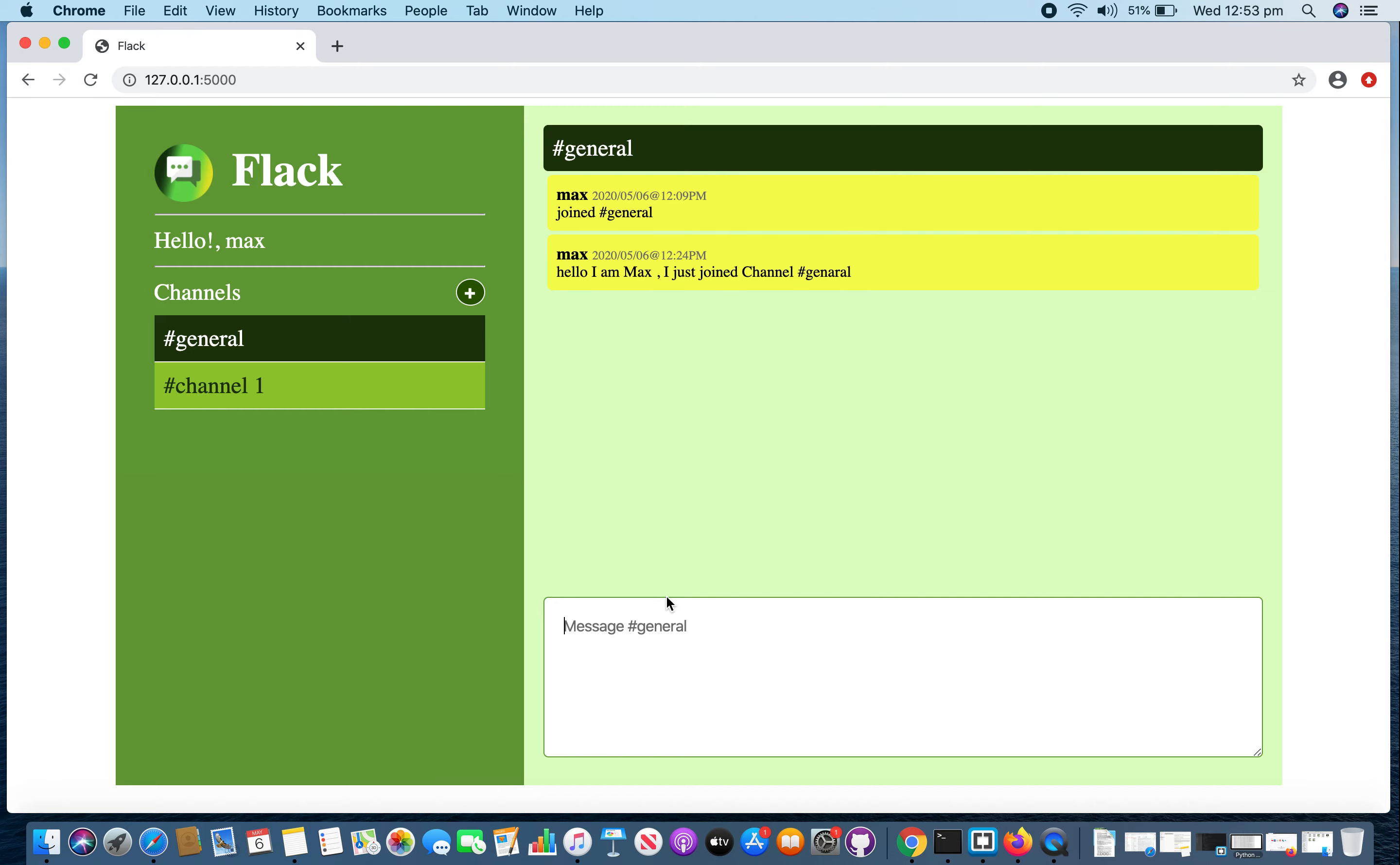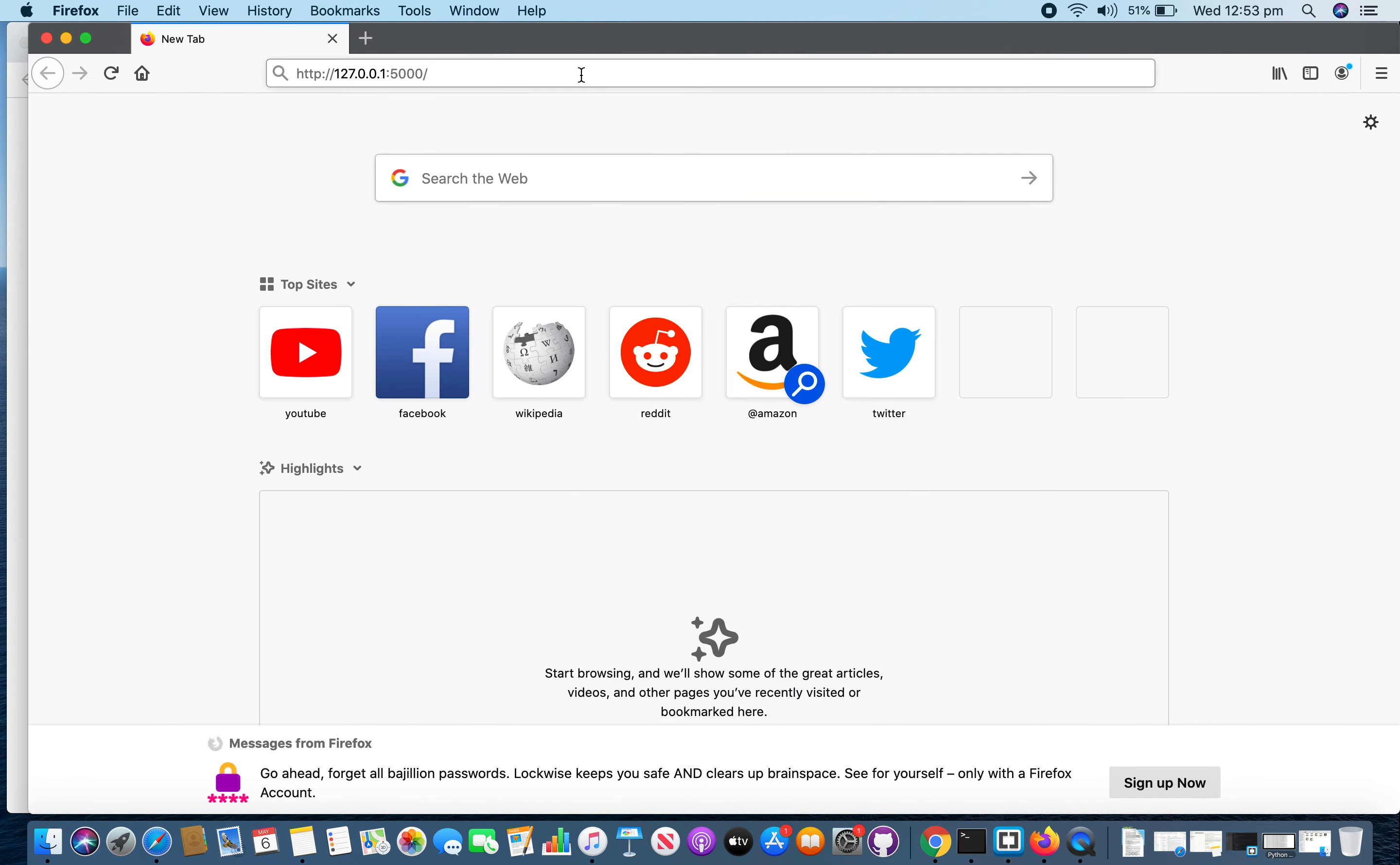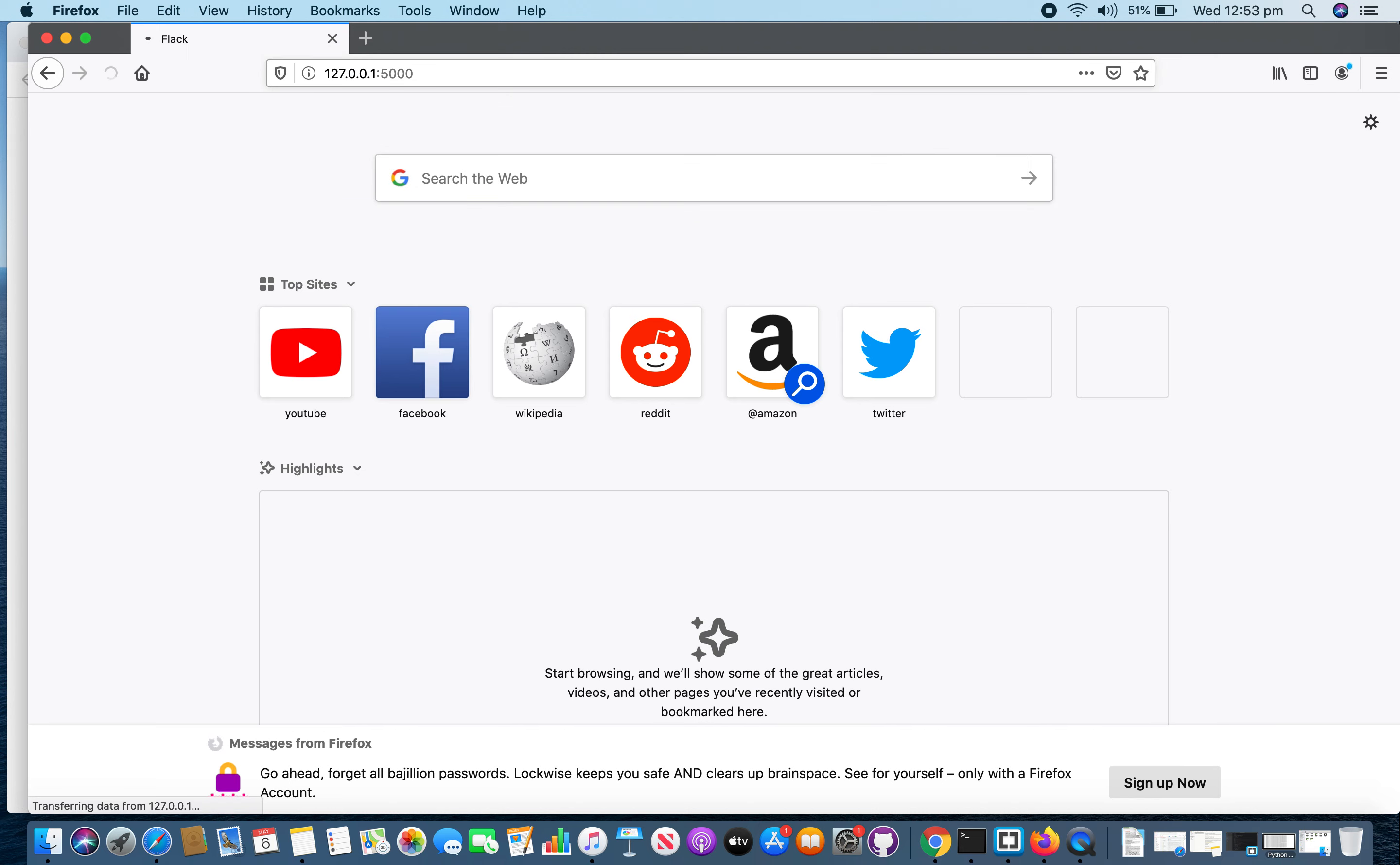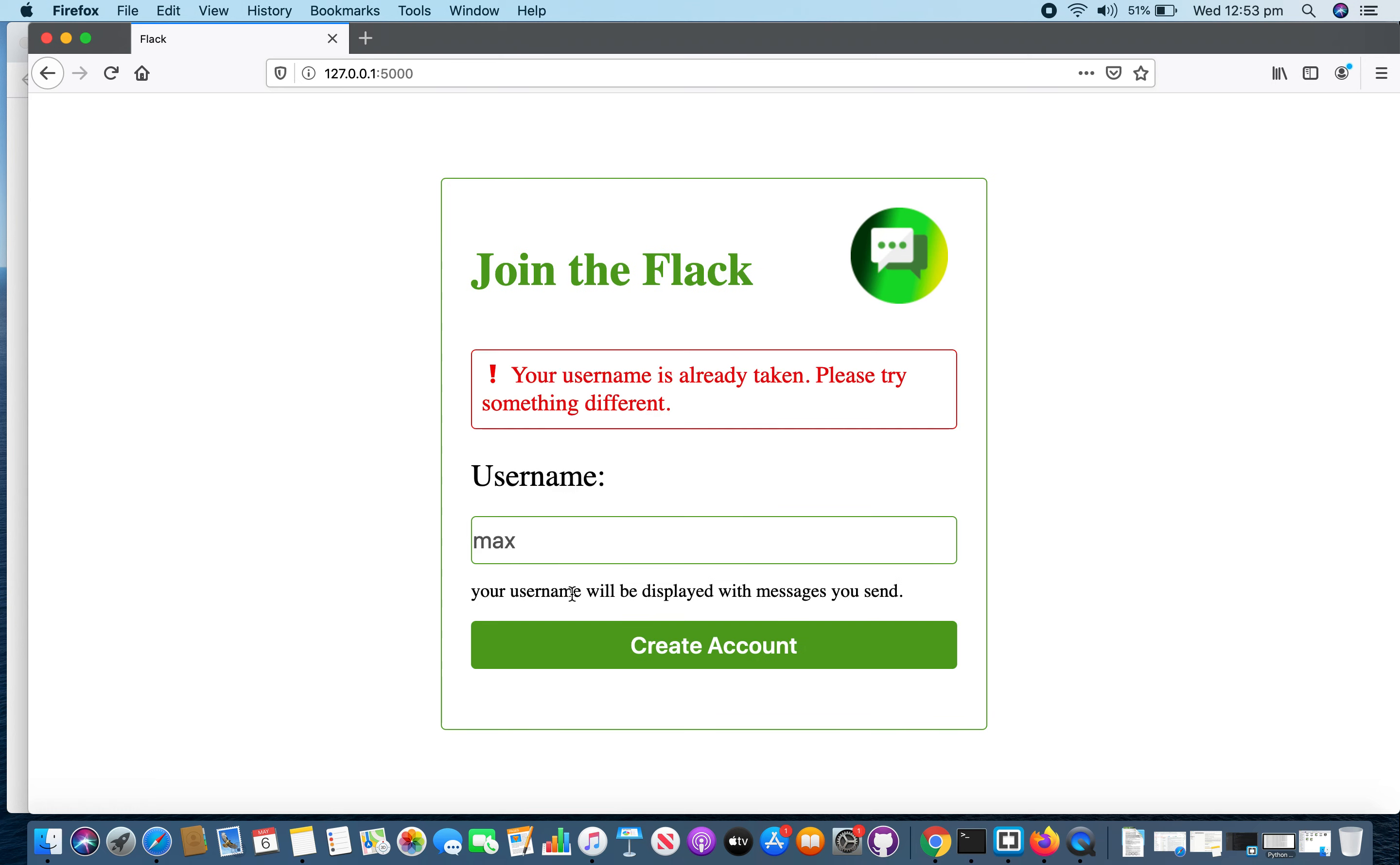Now I am going to create a new user in Firefox browser. If I enter the same name as my previous user, it will complain. Let's send a valid name.